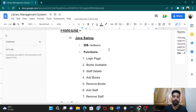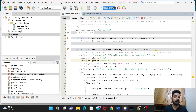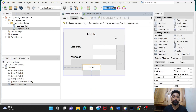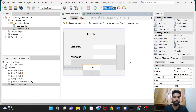In the front-end part we already created the login page and the dashboard. Today we are going to write the code for the login page. We are going to make all the connections between the front-end and back-end — connecting this NetBeans project and the MySQL database.